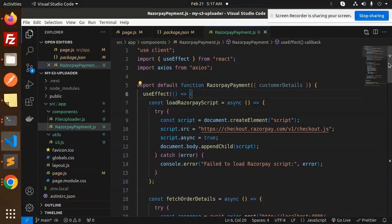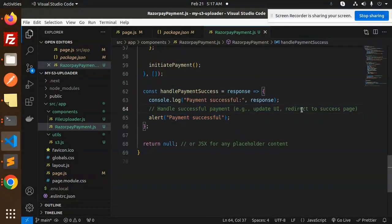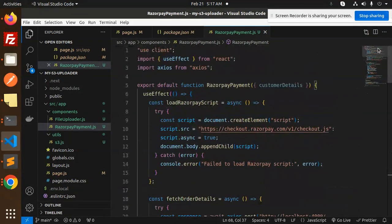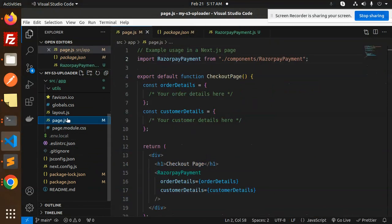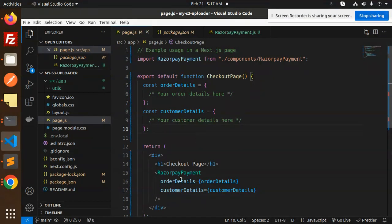All the code is wrapped inside the useEffect. After that, the handlePaymentSuccess function logs the response — you can redirect to a success page, update the UI, or add any placeholder content you want. This is the code for opening the payment popup. Now we're calling this RazorPayment component into your page's index file. Here you can see the checkout — we're sending the customer's order details. We're using the RazorPayment component and passing in the details. This is the Next.js code for the payment gateway.